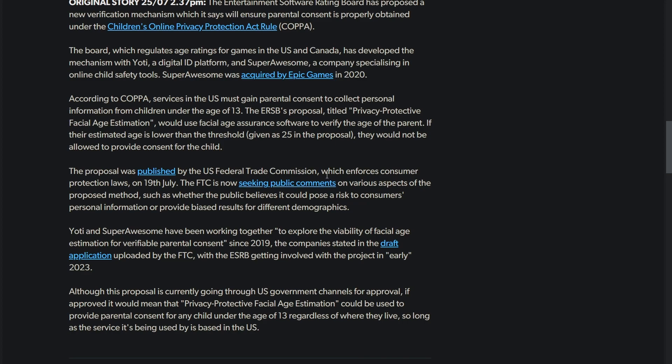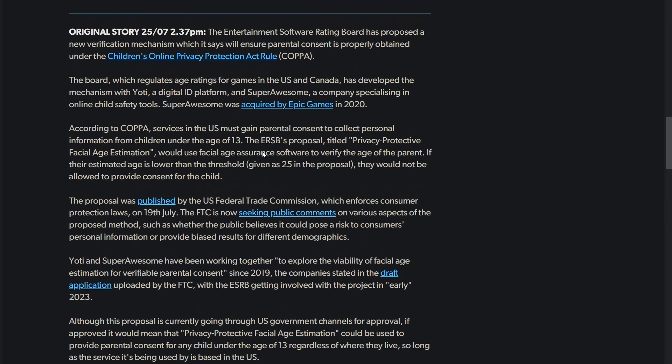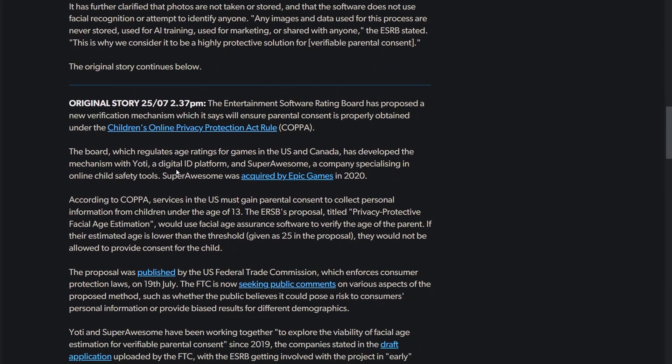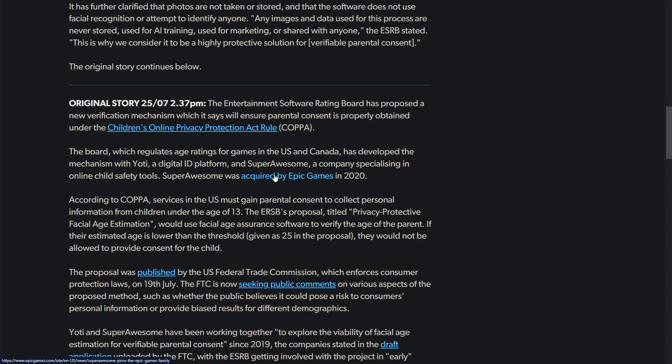If their estimated age is lower than the threshold, which is 25 in the proposal, I'm only a year older than that. Obviously we need better privacy laws, but I don't know if this is it. This is more trying to curb late teenagers like 18 to 20 year olds from buying video games for kids. Super Awesome was acquired by Epic Games in 2020.